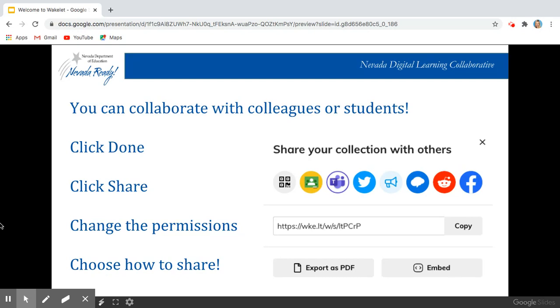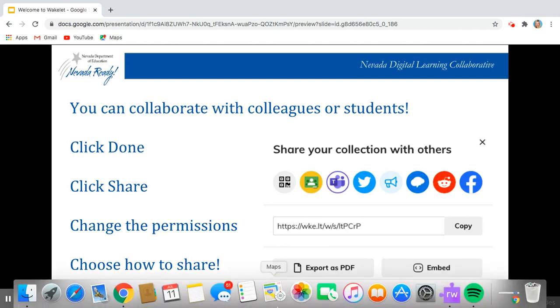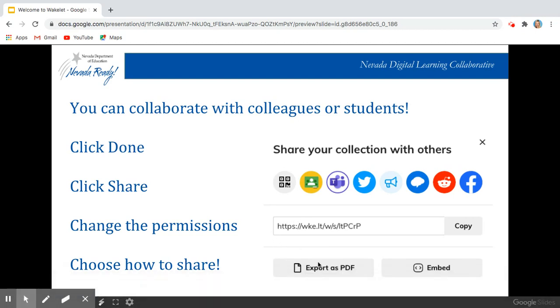Google Classroom, Microsoft Teams, Twitter, Remind. You can copy just the URL and share it, you can export it as a PDF, or you can embed it into your website.